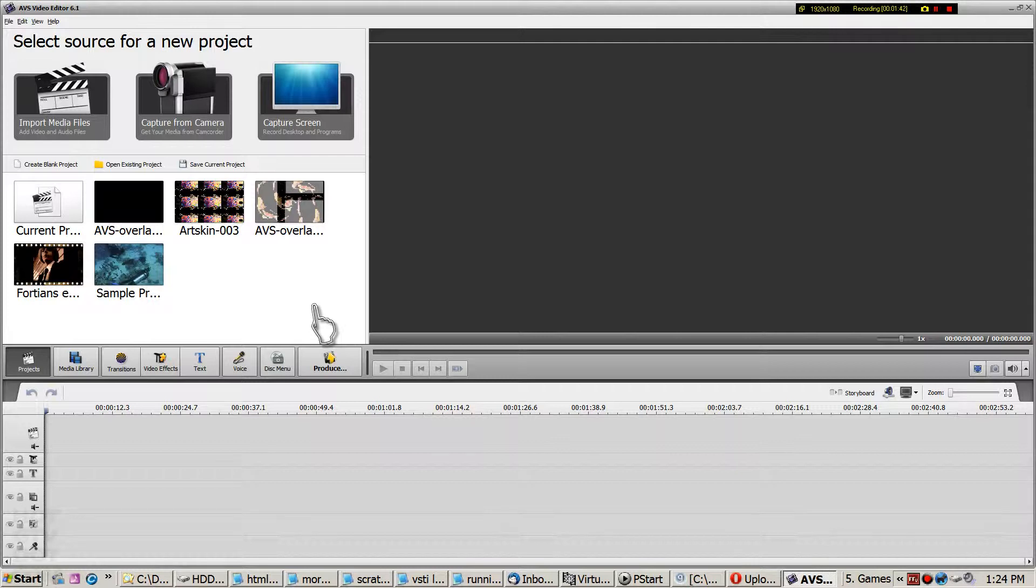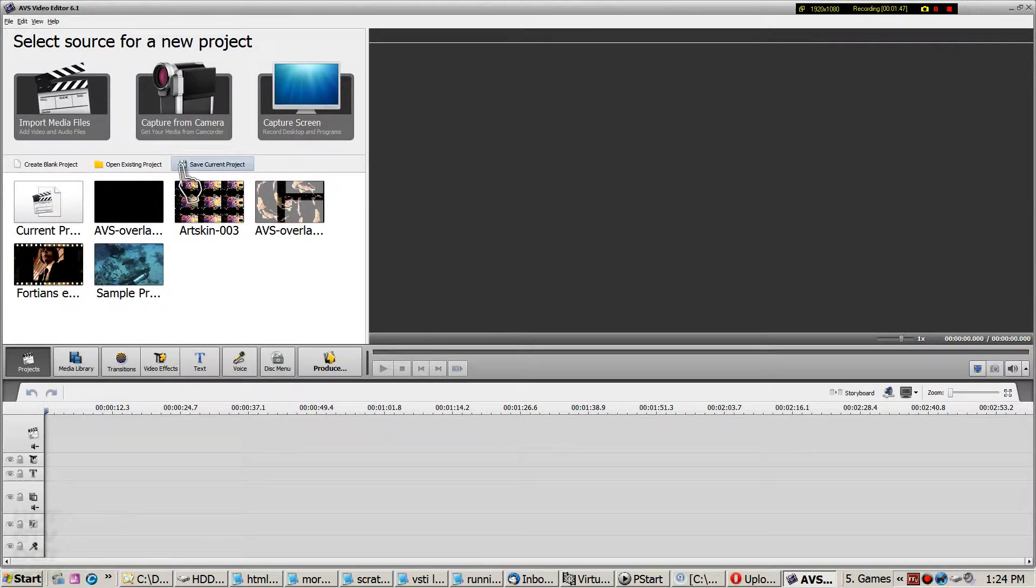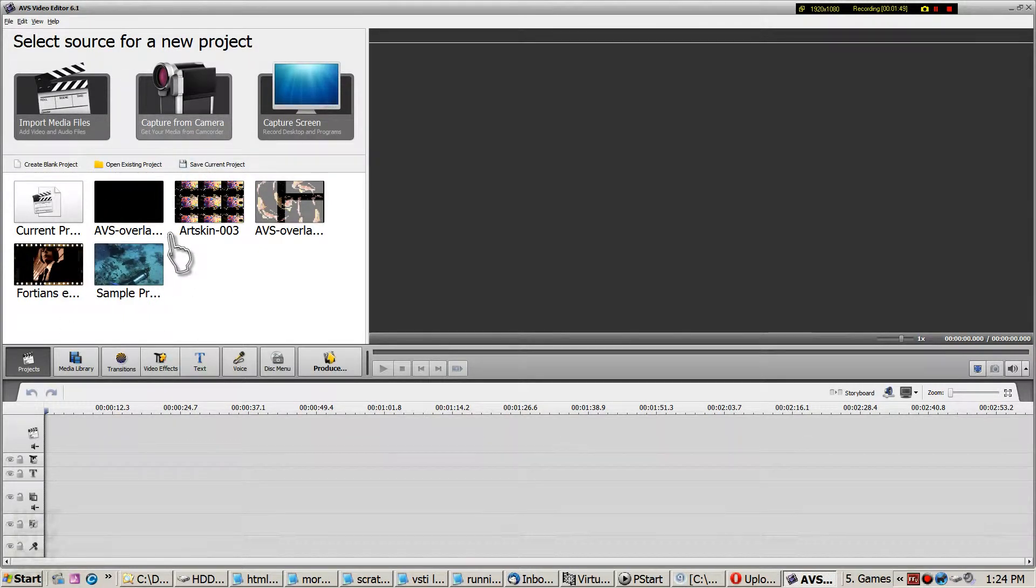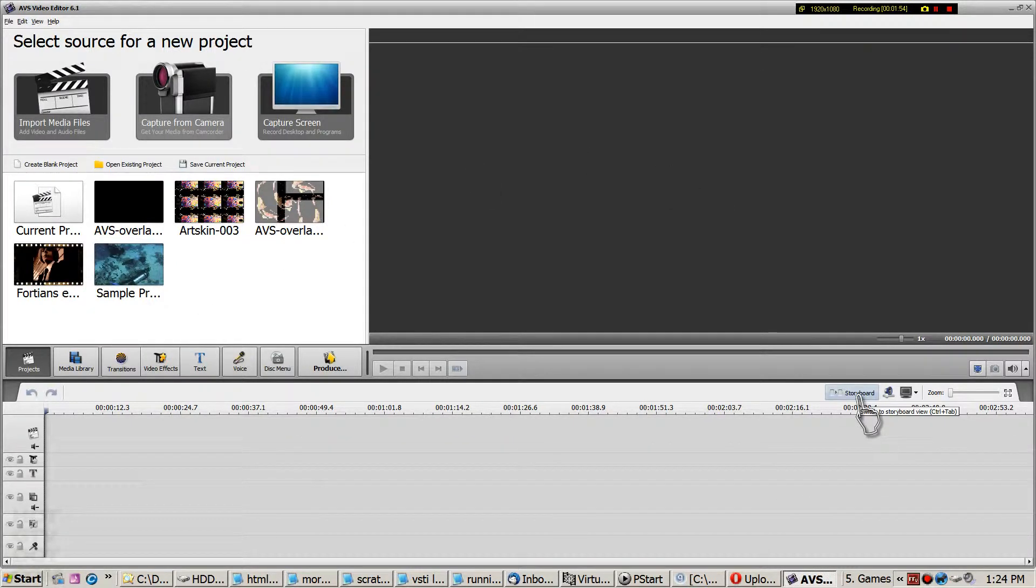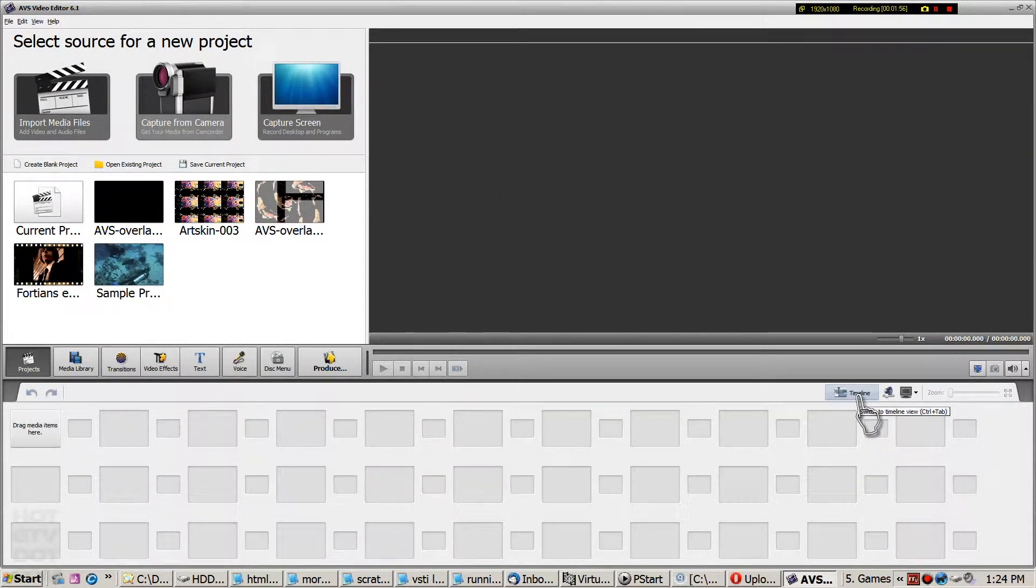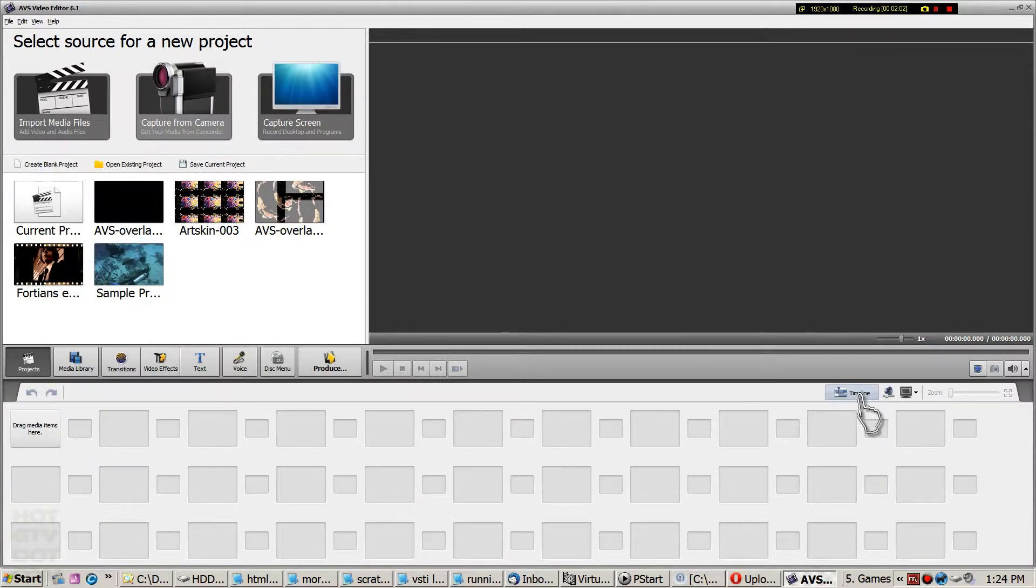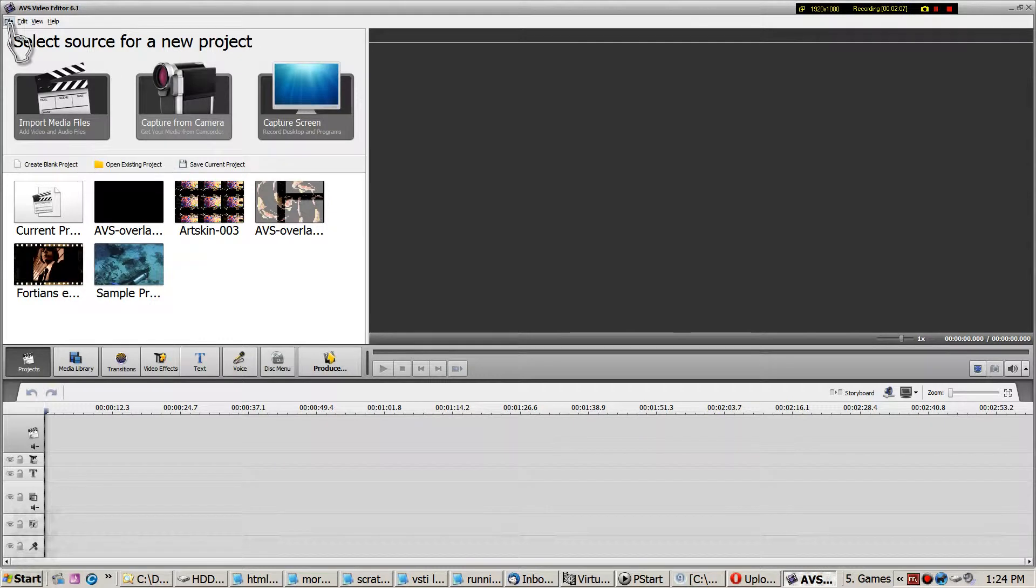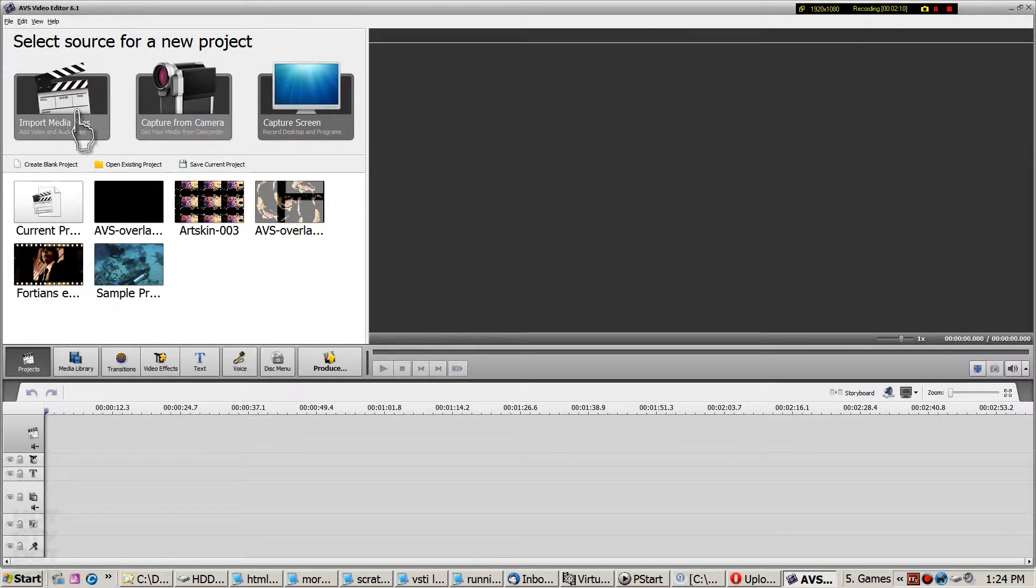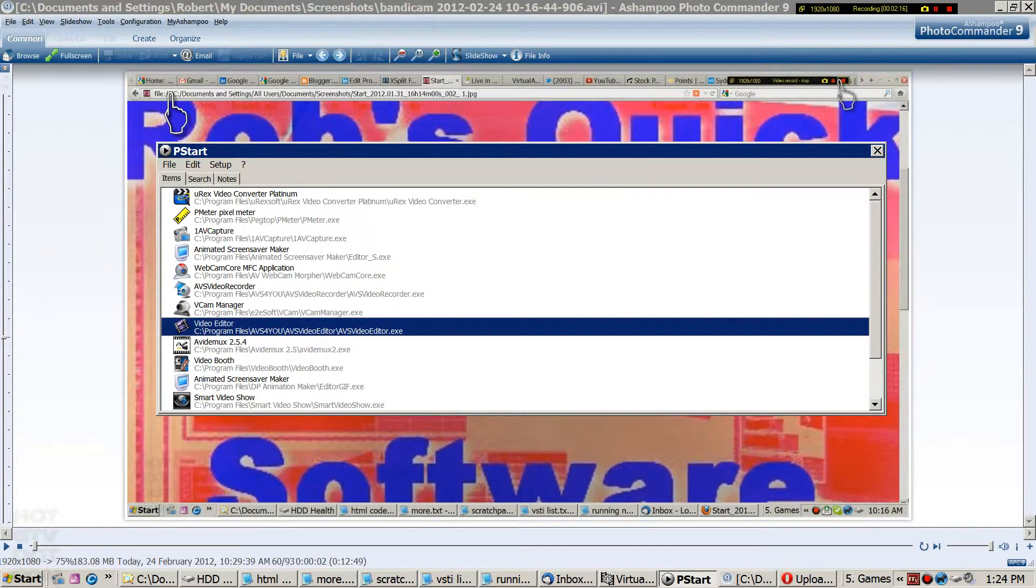So here we go. There's the interface. It looks pretty similar to what we saw with Wondershare. Media on the left, preview window on the right, timeline. It also has a storyboard view. You should be familiar with most of these things if you've used any video editor. You can also see that it will capture from camera, which Wondershare can do as well.